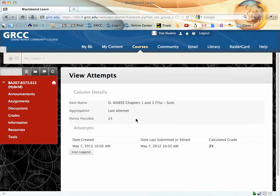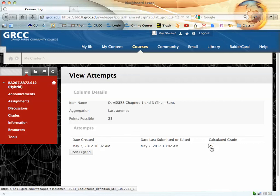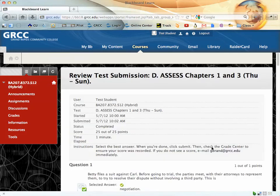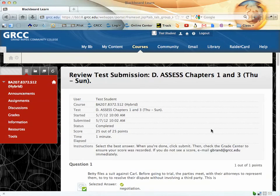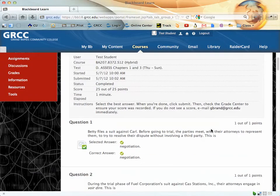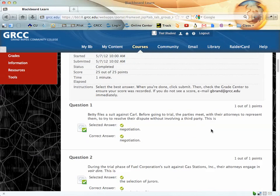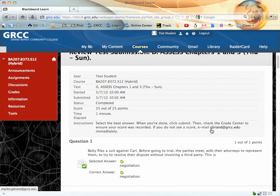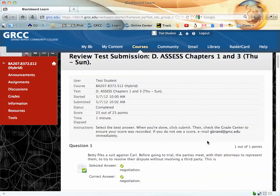Then you can click on that score again to see the correct answers and which ones you missed, and how many points you got for each answer.